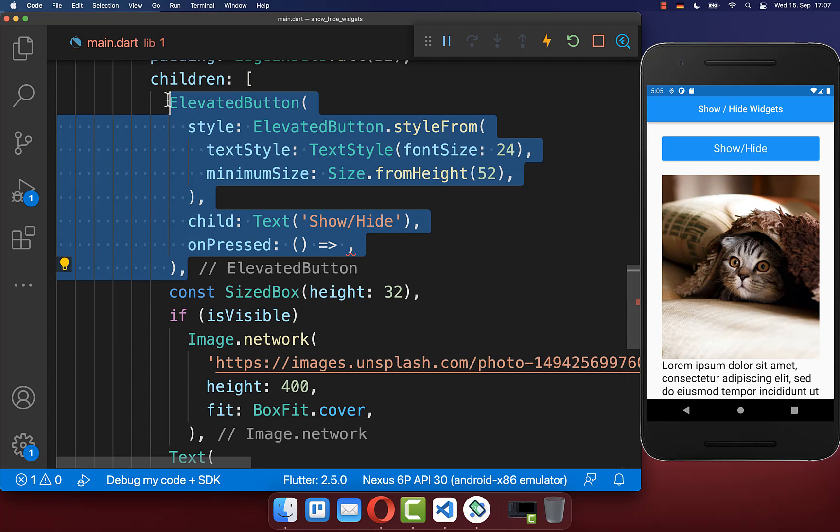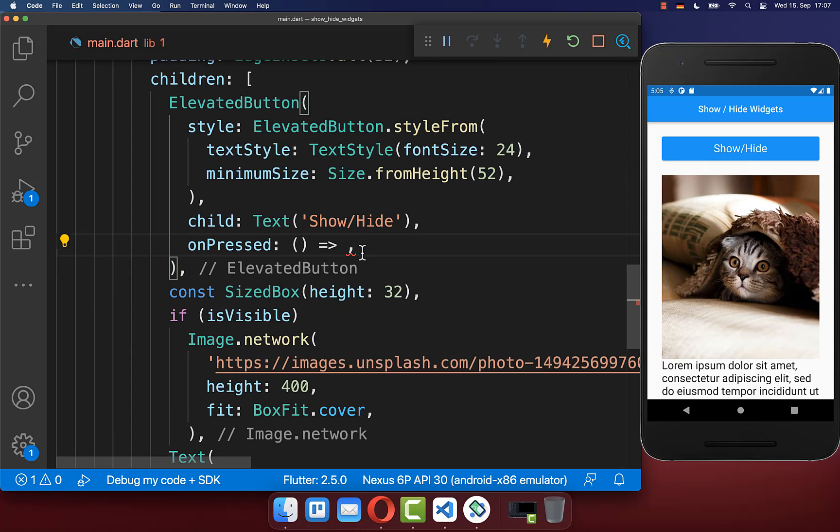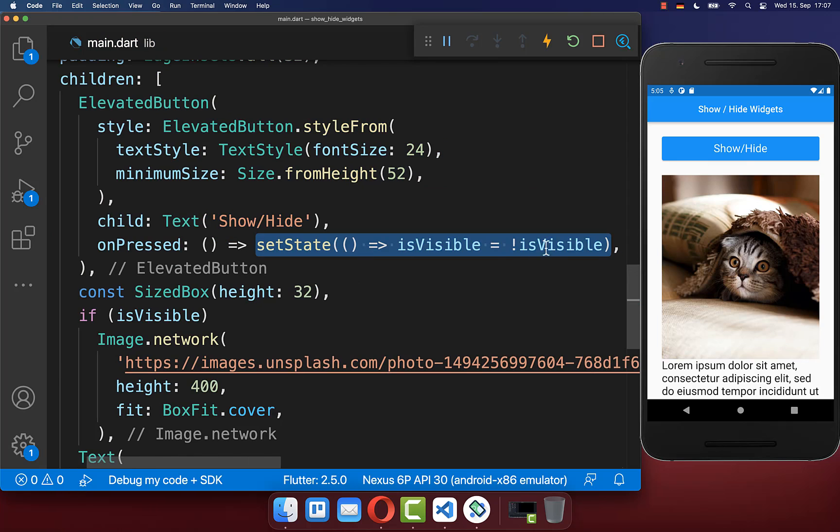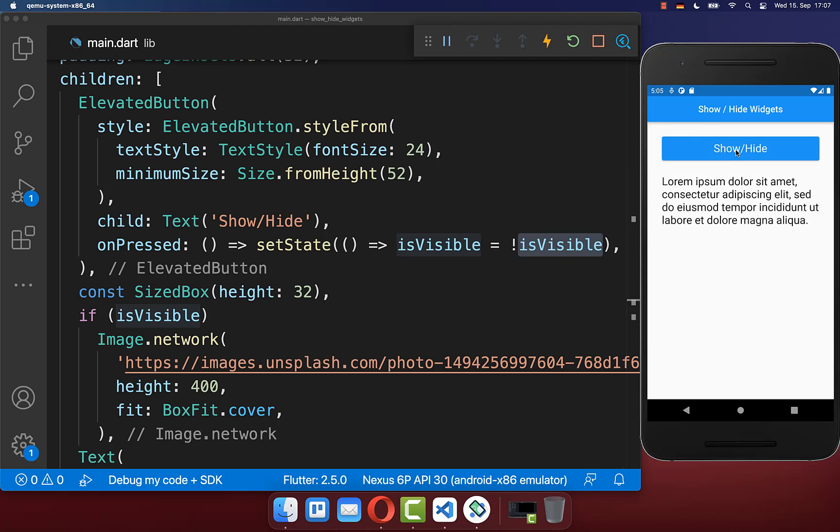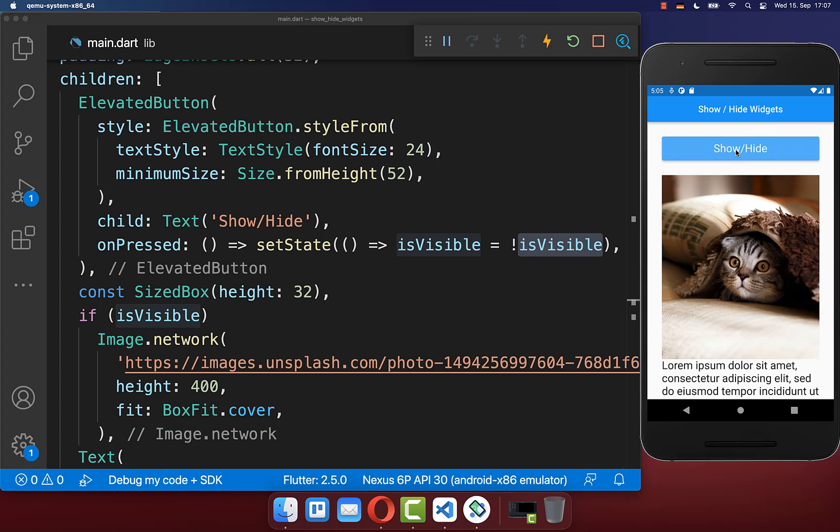You could also create this elevated button show/hide on the right side. If you click on it, you simply toggle the visibility field. Now if you click on this button, we toggle the visibility of the image widget.